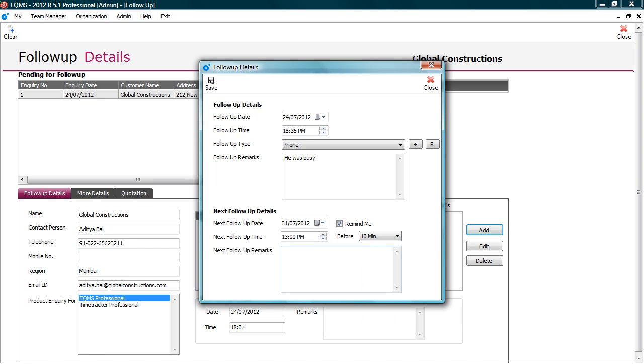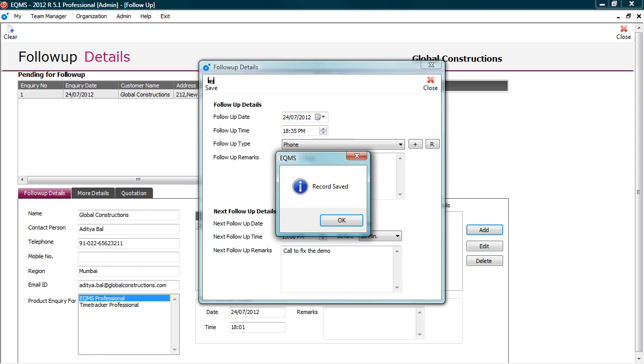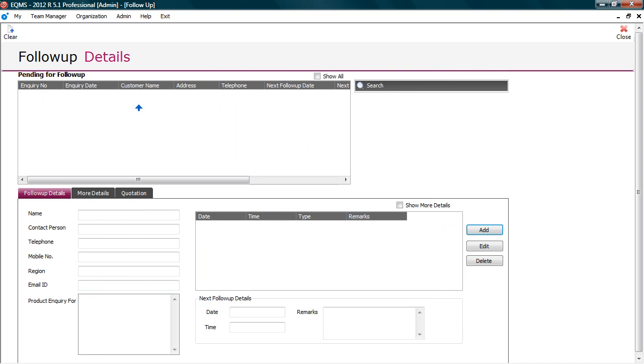So I will get a reminder at 12:50 pm. You can also put next follow up remarks. Click save. As you can see here, my follow up details are not visible in the list. As I explained you earlier, this list shows the enquiries that are actionable or pending. So even if I have 500 enquiries in pipeline, it will show me only those that needs immediate attention.